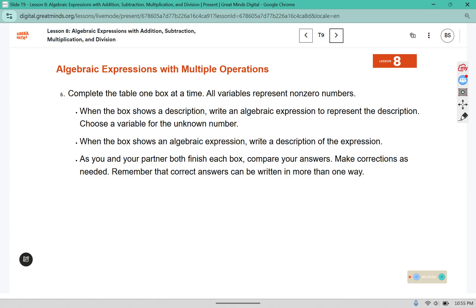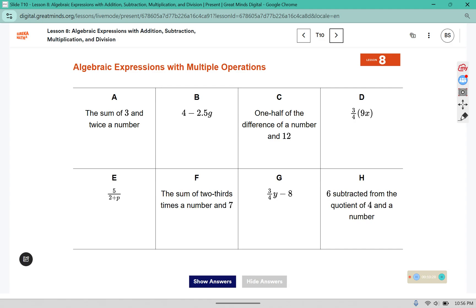Complete the table one box at a time. All variables represent non-zero numbers. When the box shows a description, write an algebraic expression to represent it and choose a variable for the unknown number. When the box shows an algebraic expression, write the description. As you and your partner both finish each box, compare your answers and make corrections as needed. Remember that correct answers can be written in more than one way — another description isn't necessarily wrong, it might just be another way to interpret the same thing.